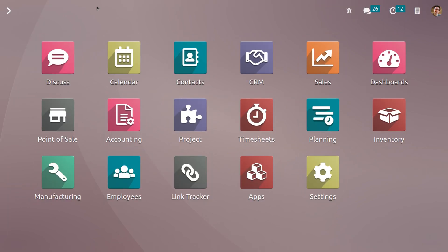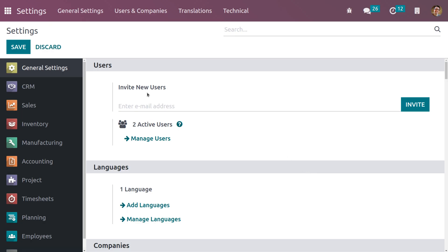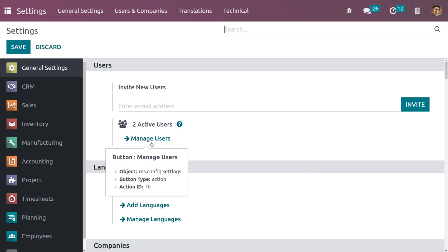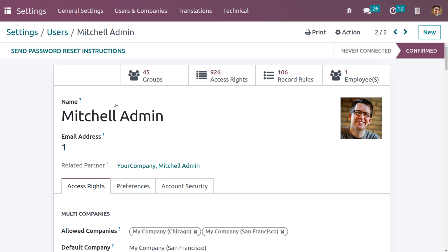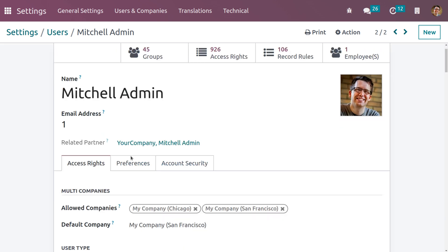To set access rights, go into Settings where you can view the users. To manage users, click on Manage Users and you can view different users — Mark Demo and Michelle Admin — who are internal users. When you get into Michelle Admin, you can configure the access settings.